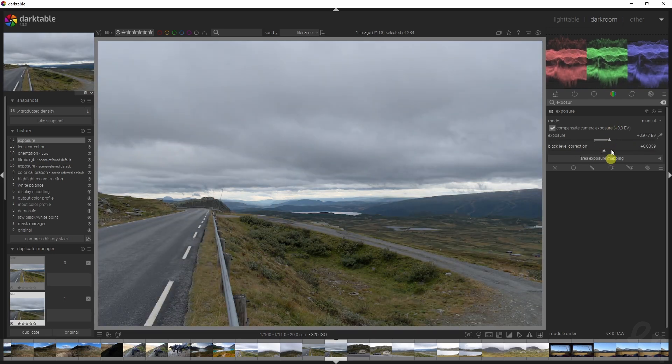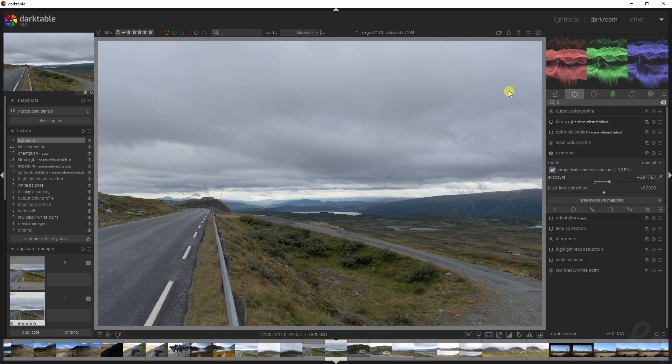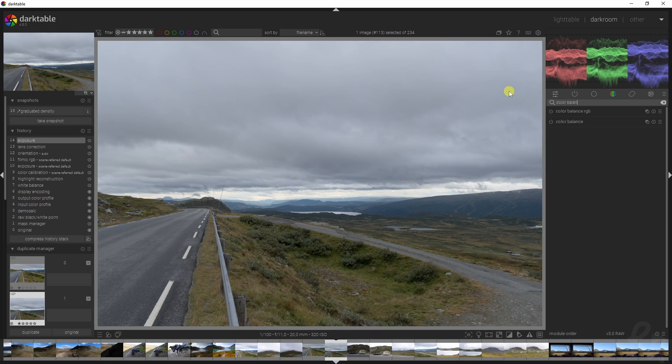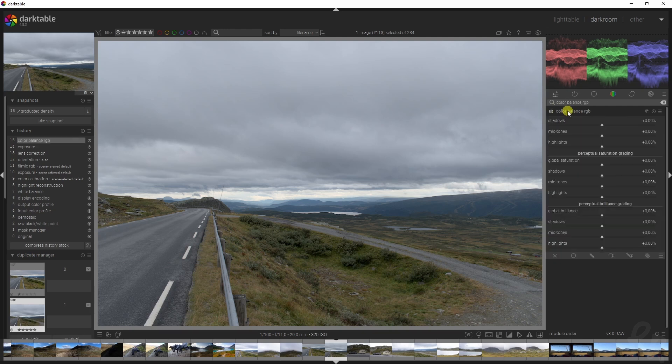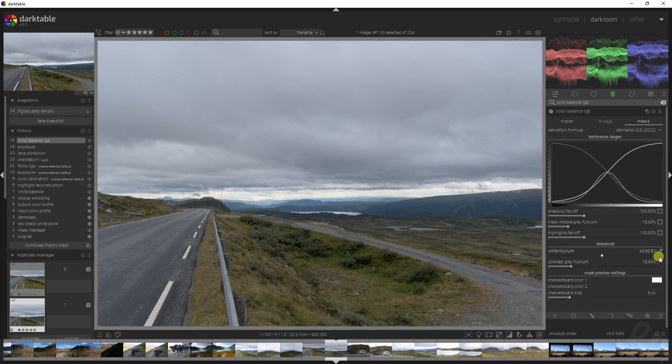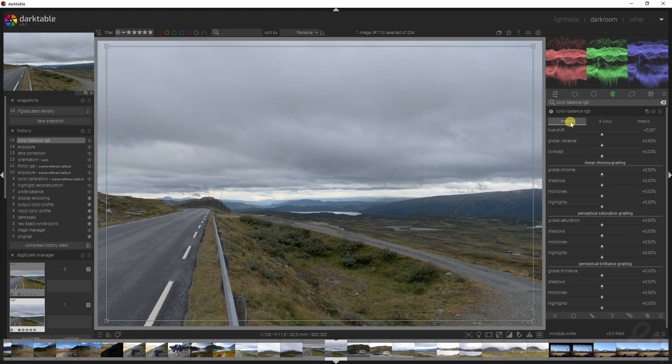Then move on to that next one, which is the color balance RGB module, which is a module I practically use in all of my videos because it just has so many options for you to work with.